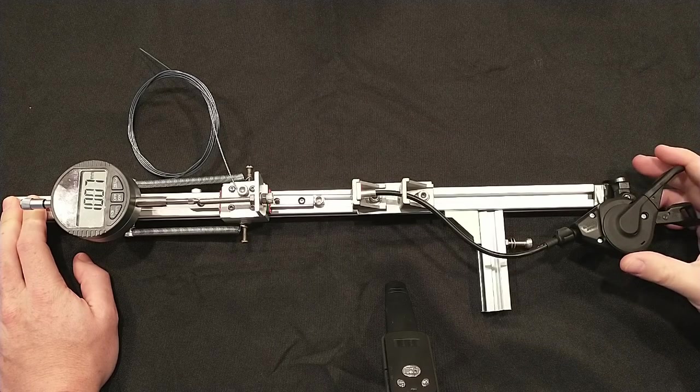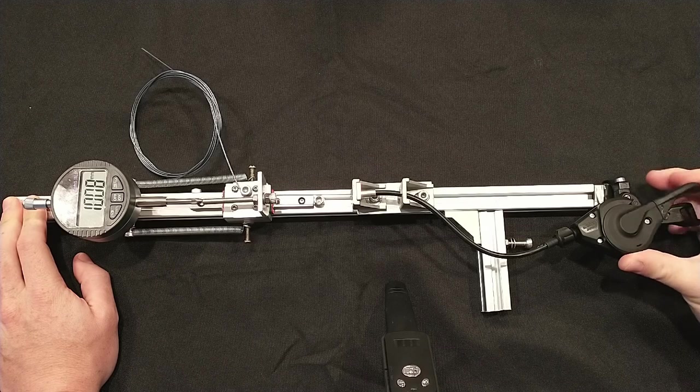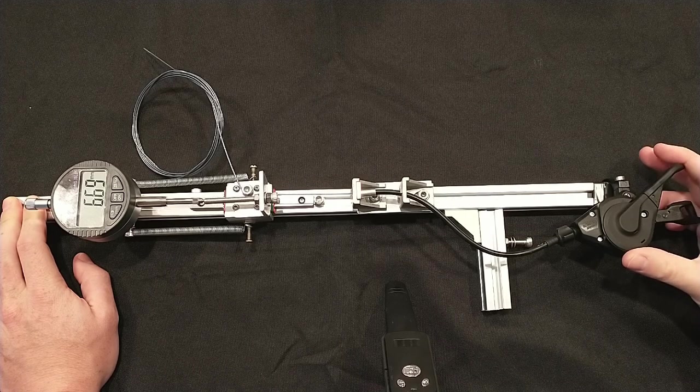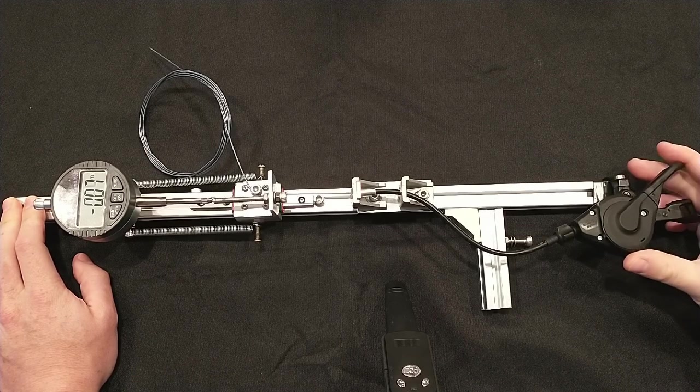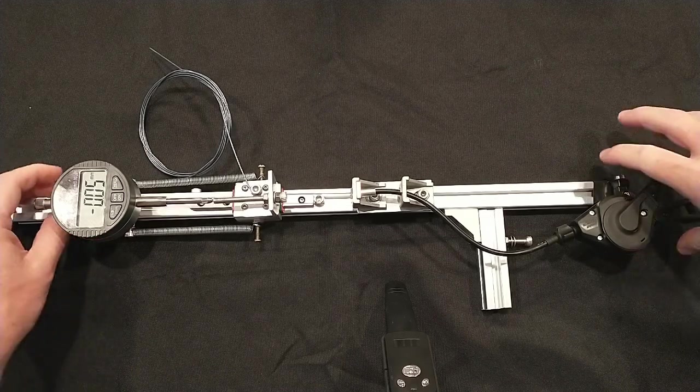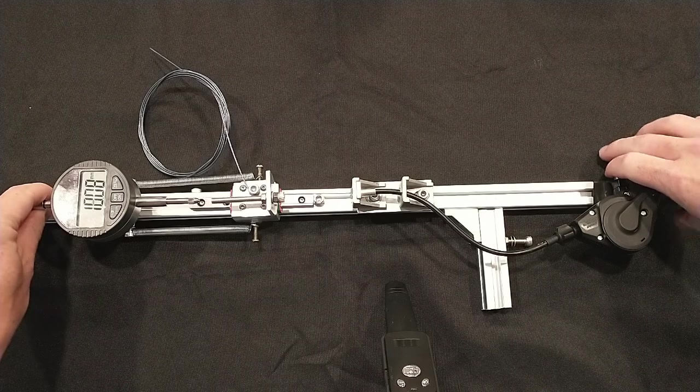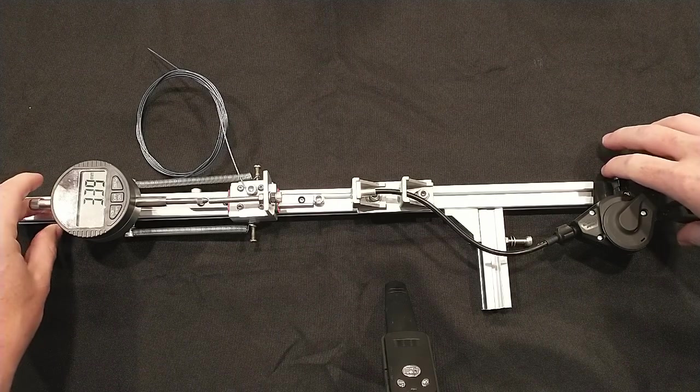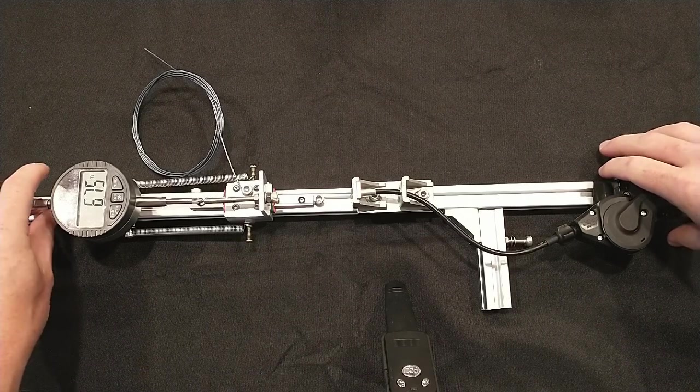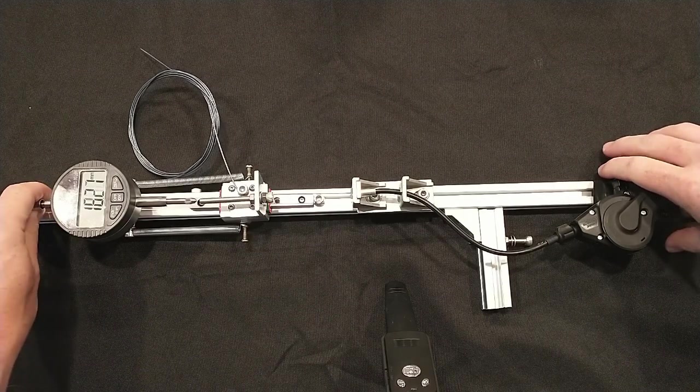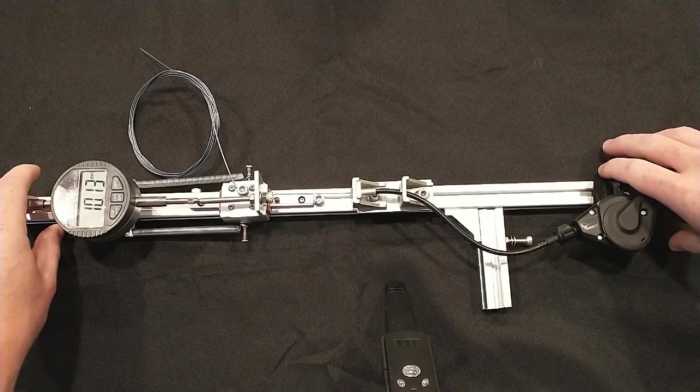Measuring the shifts was straightforward. It shifts accurately and consistently. My indicator doesn't have enough range for all shifts, so I repositioned the indicator halfway through. I took 170 measurements across both sets of measurements.